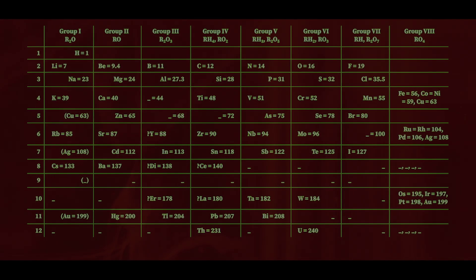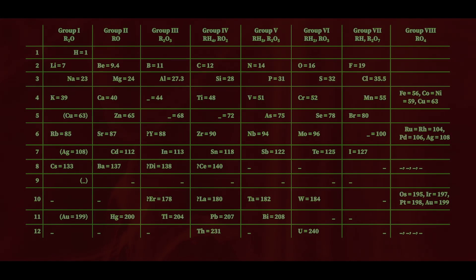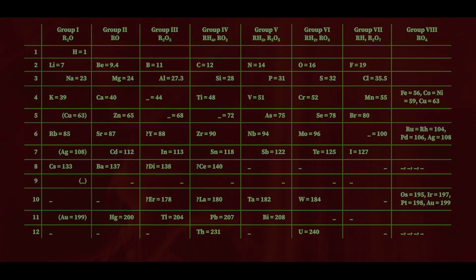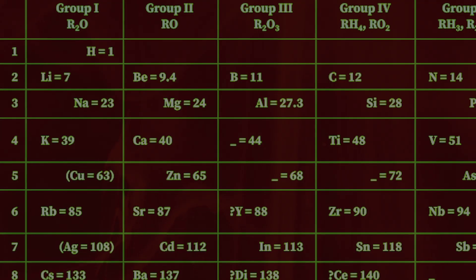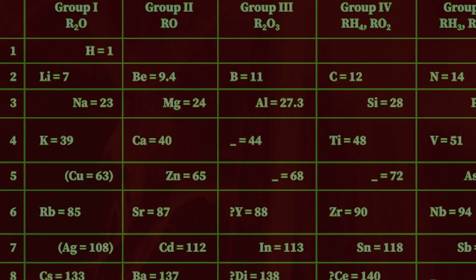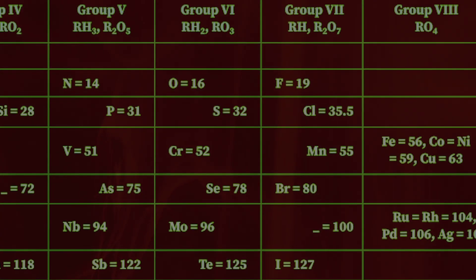Back then, it was called Mendeleev's periodic table, but it still had some limitations.